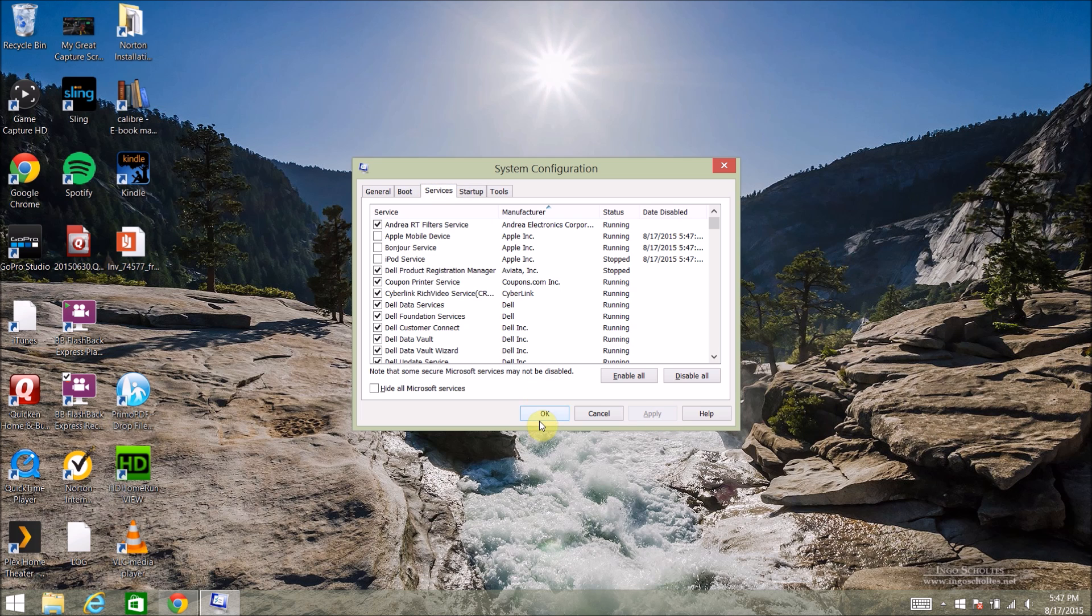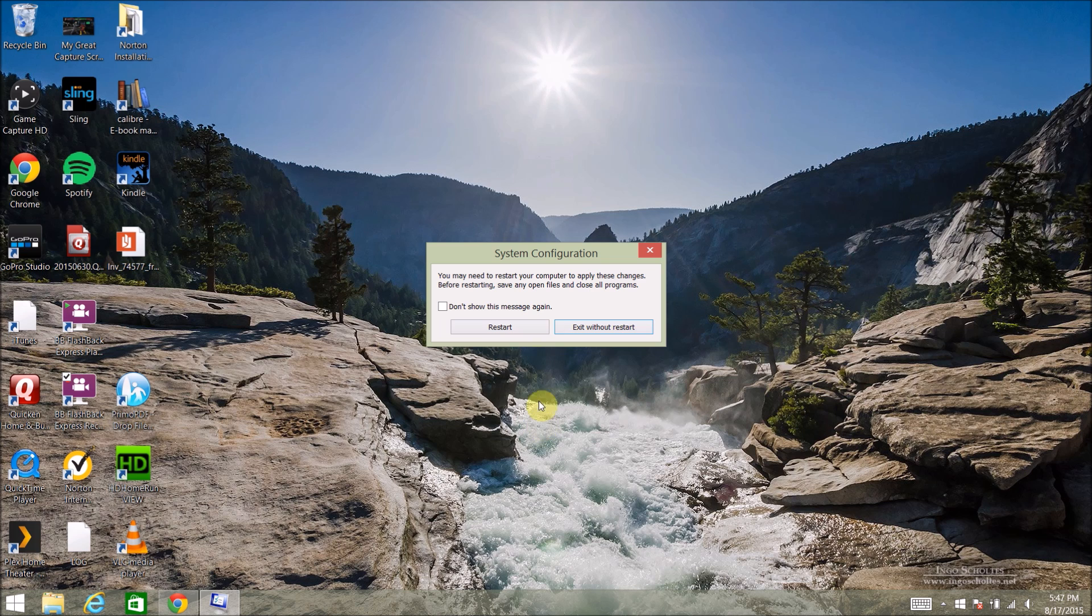You can just close this and apply and OK there. And now I have to restart and then from there, I'll go all the way through the Windows 10 upgrade again.